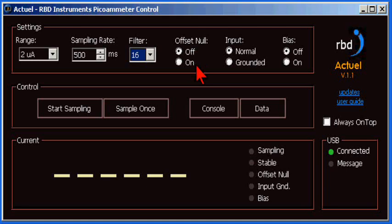The offset null, when selected, subtracts out any leakage current that you may have in your test setup or specimen stage.